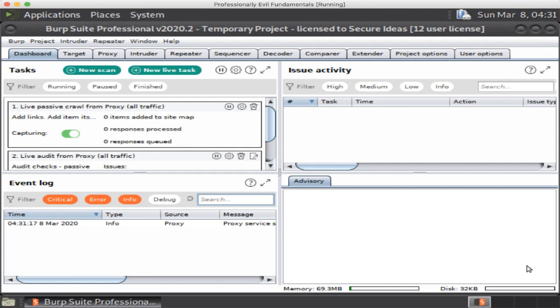Now at this point we are greeted with the main dashboard within Burp. The professional version has an automatic scanner, so the dashboard is really designed around all of that. Community version doesn't use it. As a professional pen tester I don't use the active scanner either, so not very useful for me.